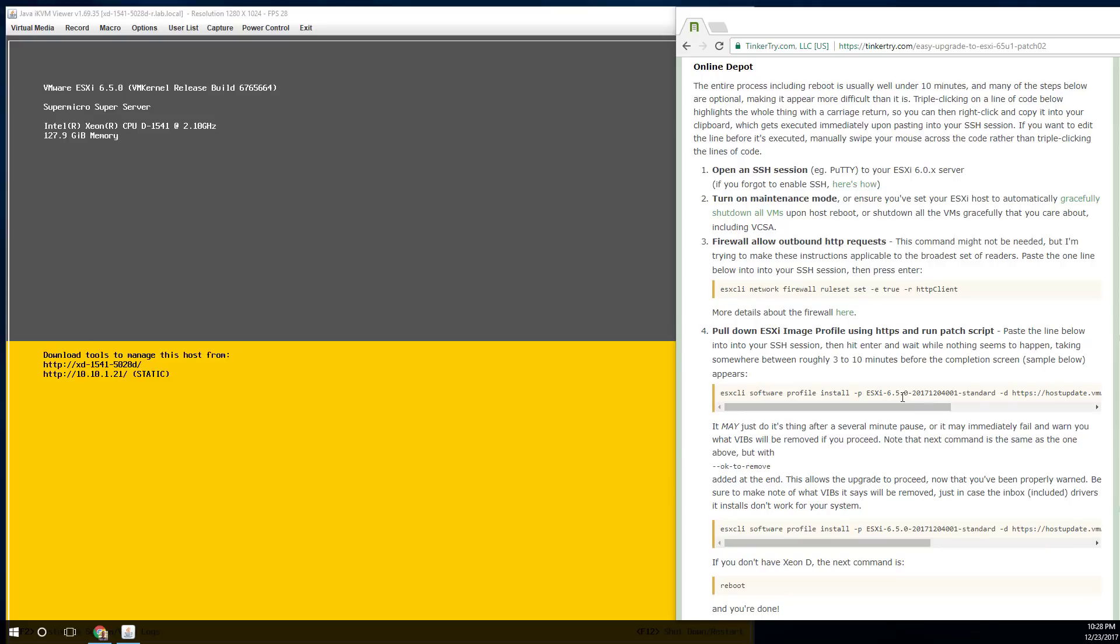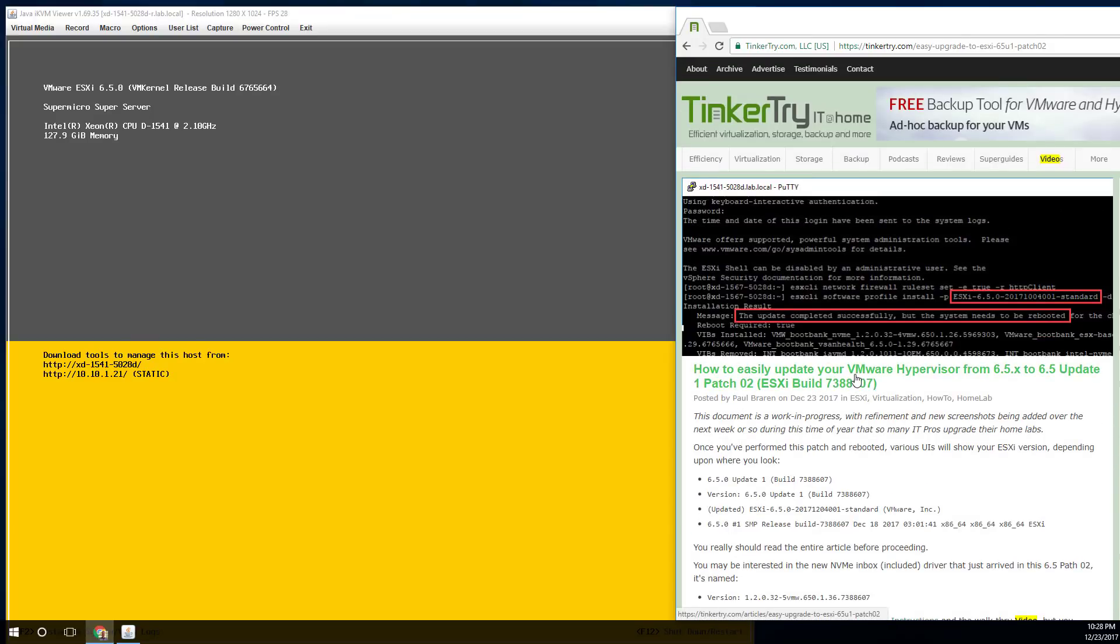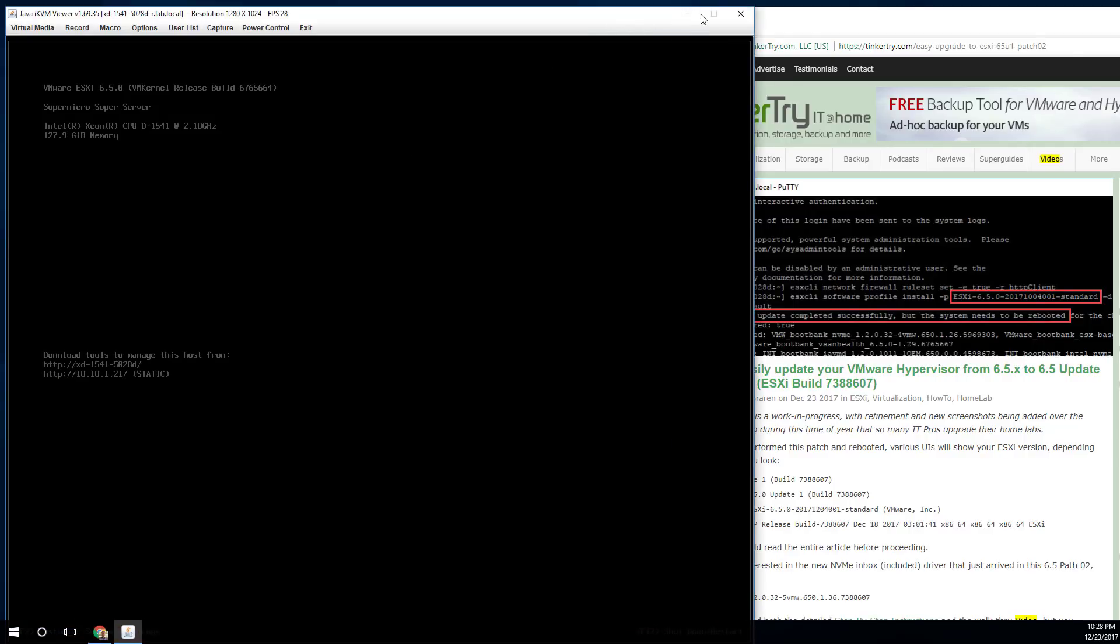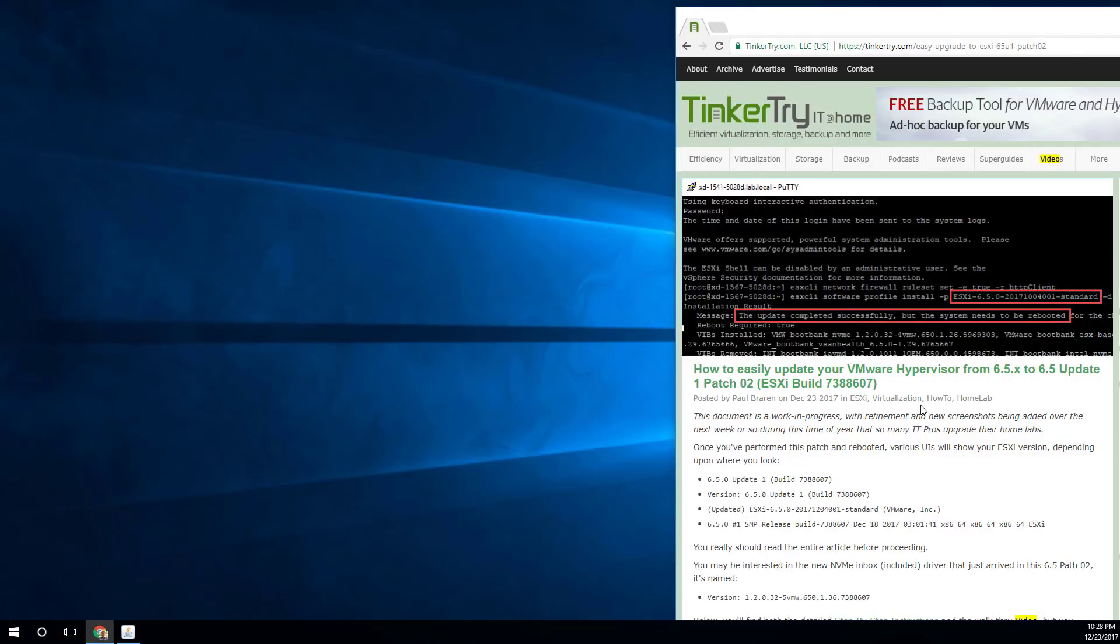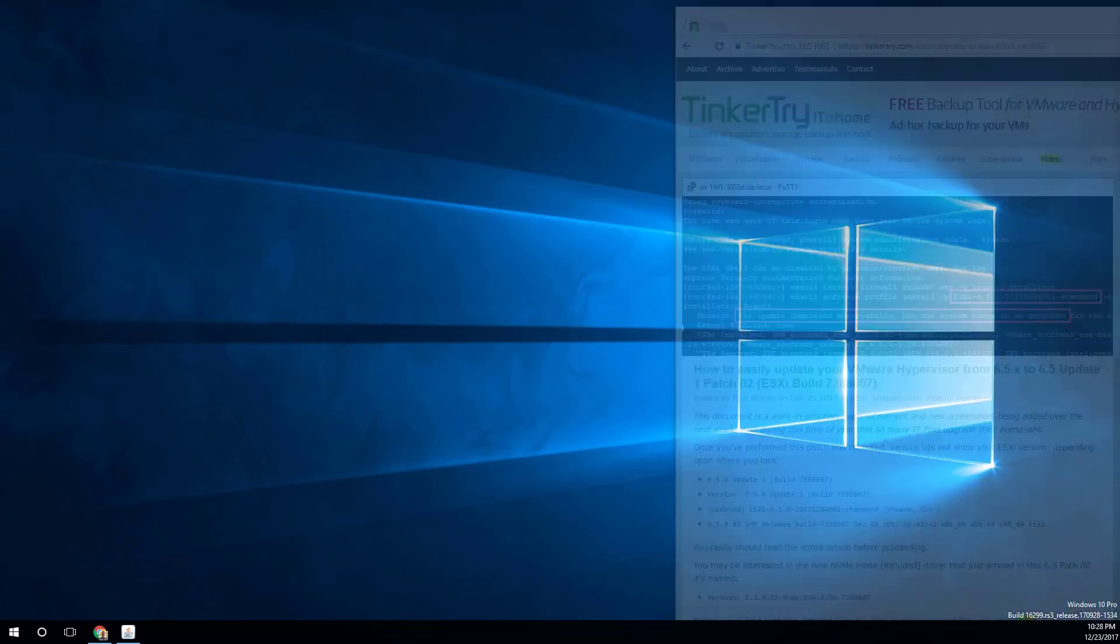Yeah, a lot of words here, but most people are actually literally just pasting this one-liner in. A lot of other stuff in here will be optional. All right, so on the left you can see I've got the local interface of the server up, and it's got the build version. Over here on the right, we're going to go to build 7388607. Putty is probably a pretty good place to start.